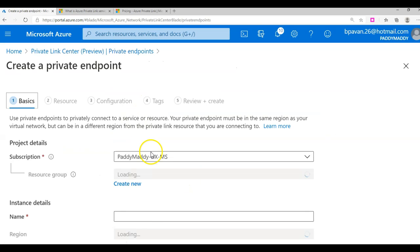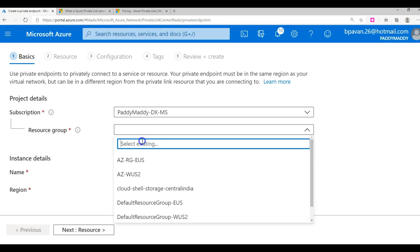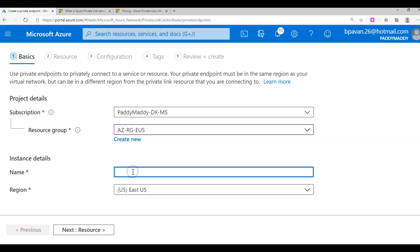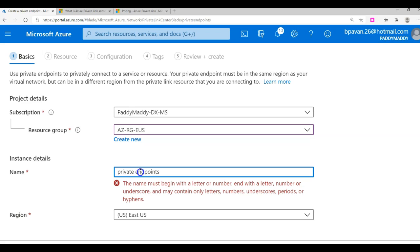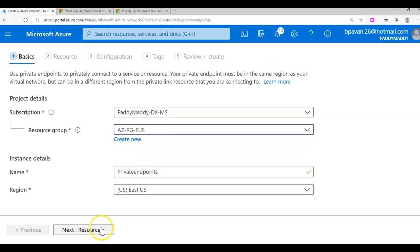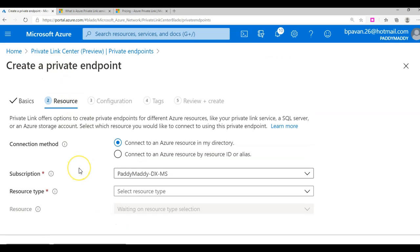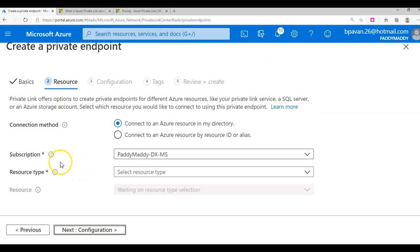If I click on Add, I'll select my resource group - in this case going back to Issues - and give a private endpoint a specific name with no spaces. Then I'll click Next for the Resources section.